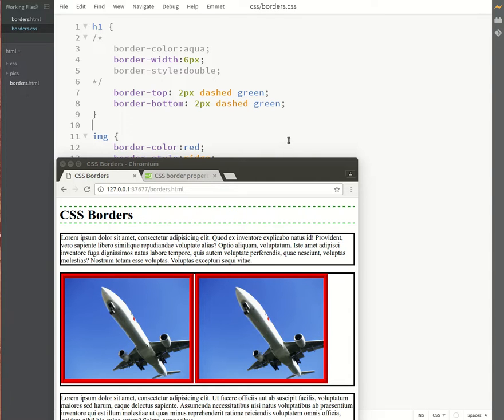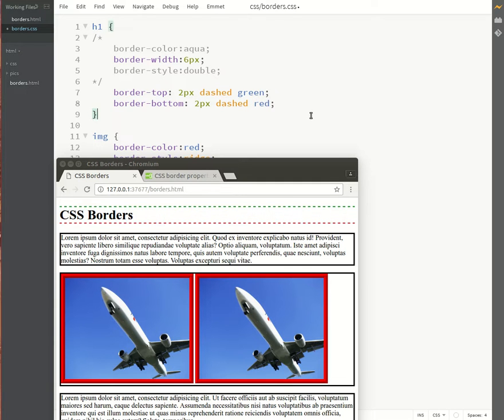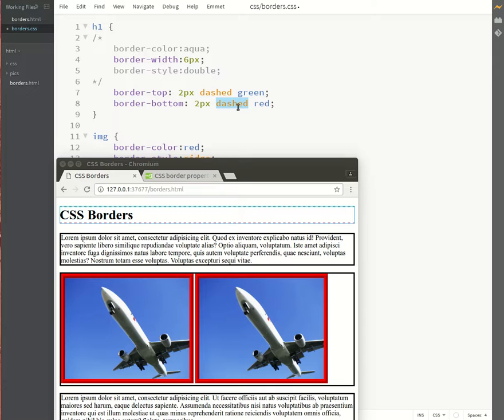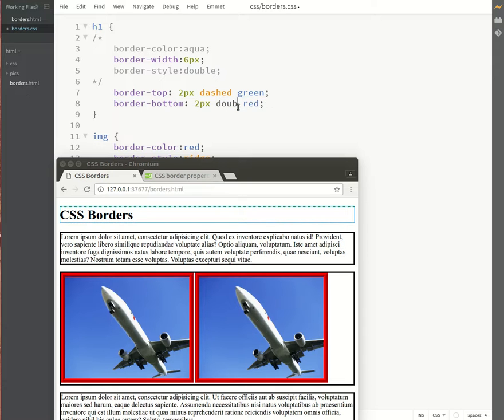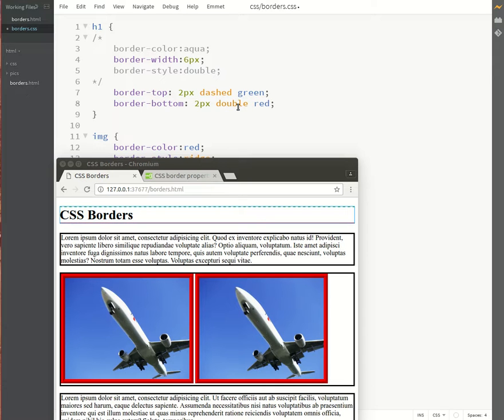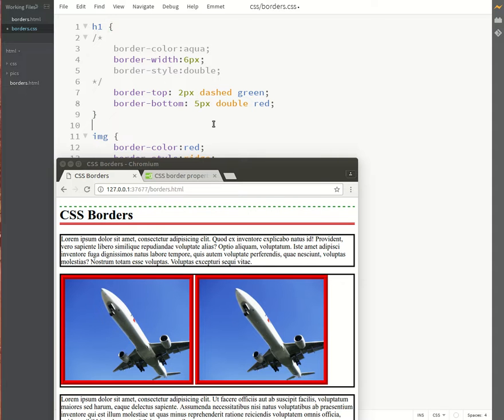And in this way you could actually specify a different type of border. So maybe we change the color on one of the borders or even change the style. So we could have a double border for the bottom, for instance. You're just going to have to go a little bit thicker for the double border to show up.